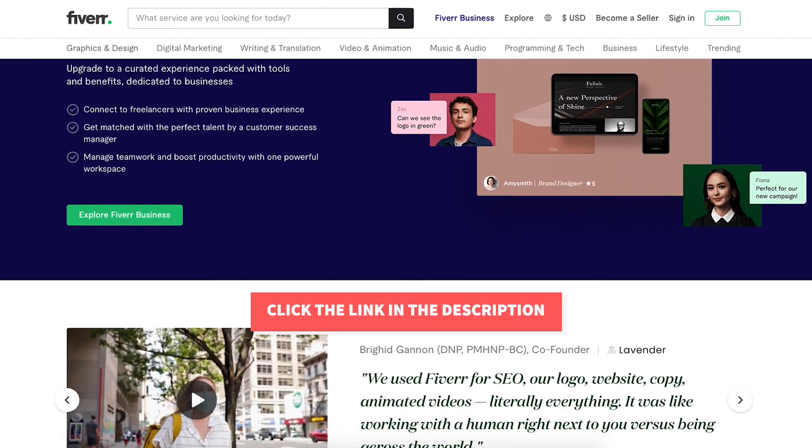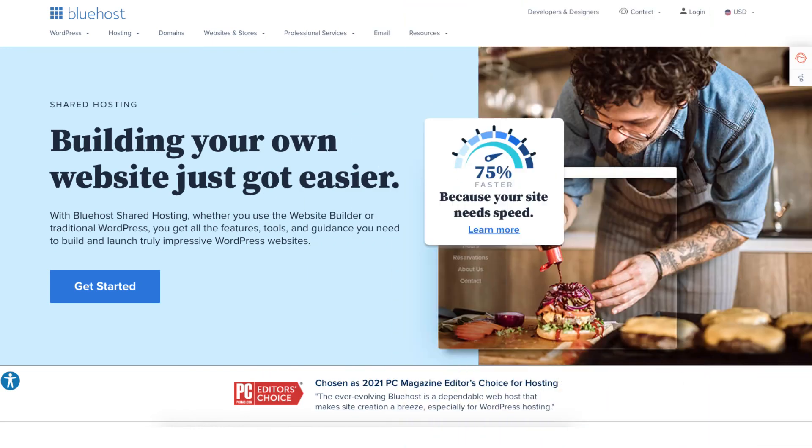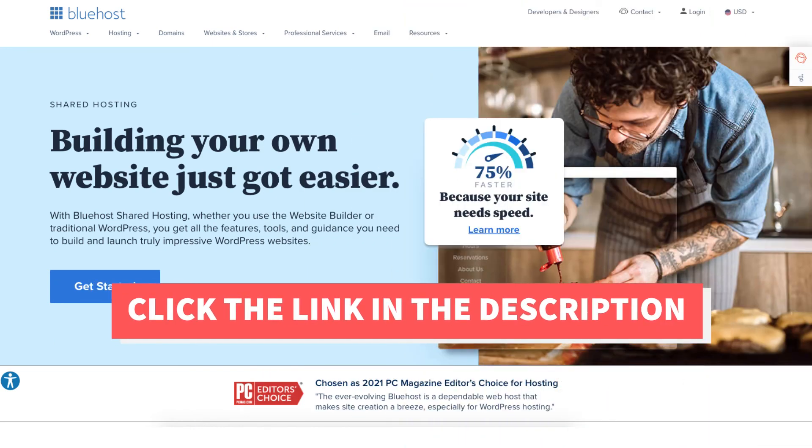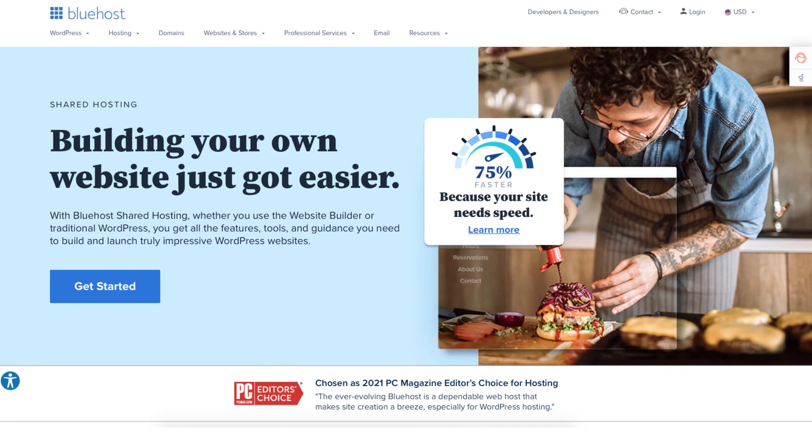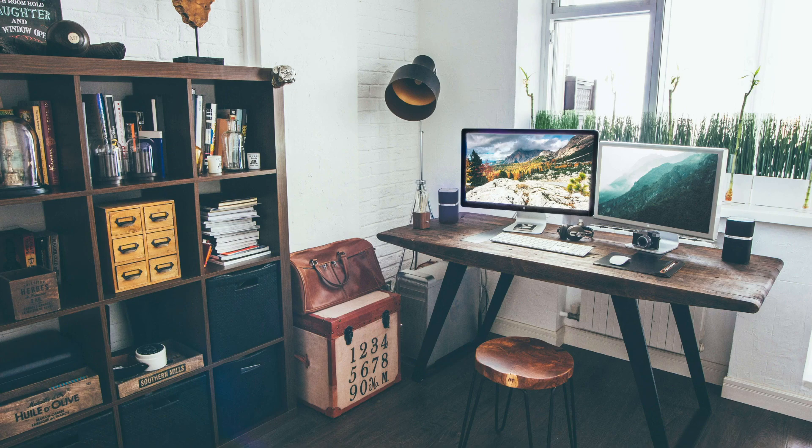That is my Bluehost tutorial going over how to build a website with Bluehost. Give this video a thumbs up and leave us a comment letting us know if the tutorial was helpful or not. Be sure to subscribe to our channel for more Bluehost web hosting tutorial videos.